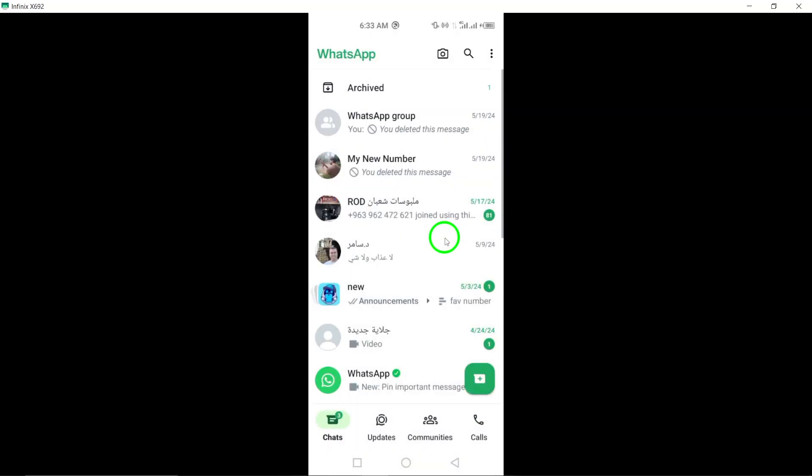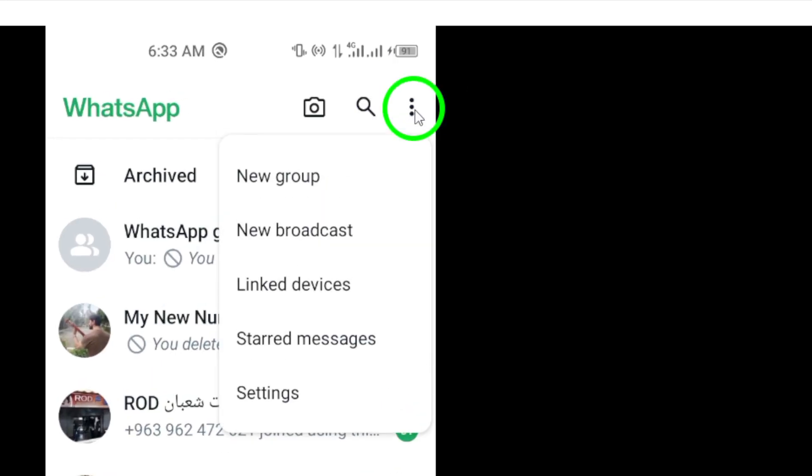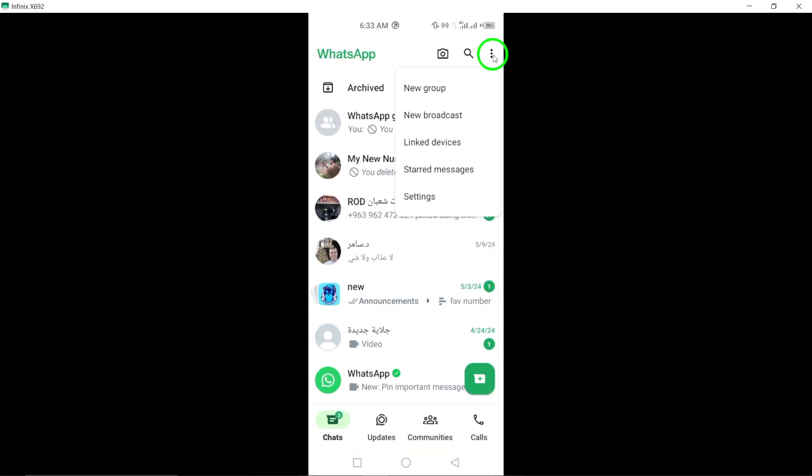Next, click on the three dots located in the upper right corner of the WhatsApp interface. This will open a drop-down menu with various options.